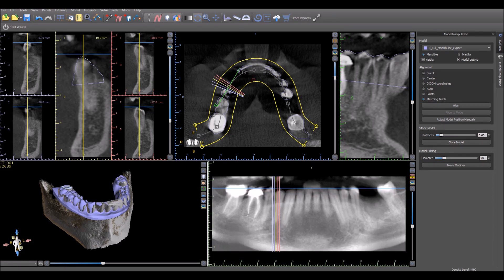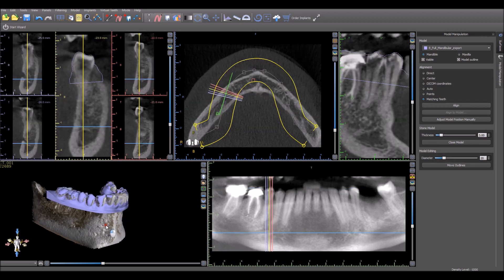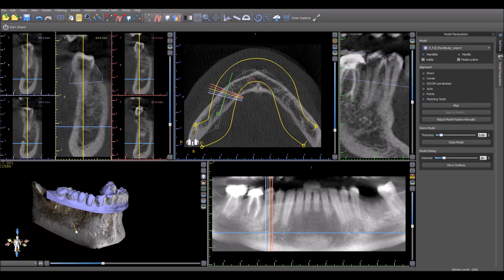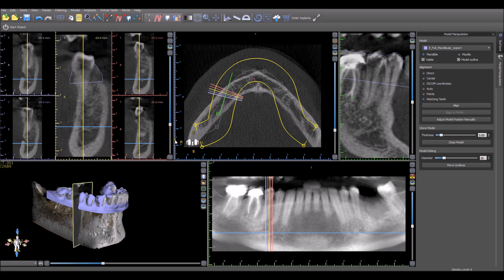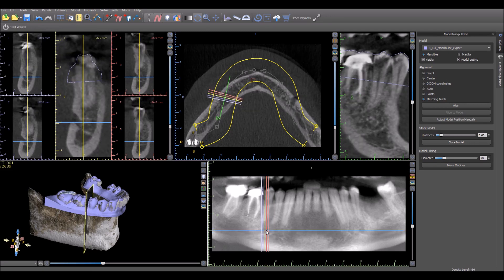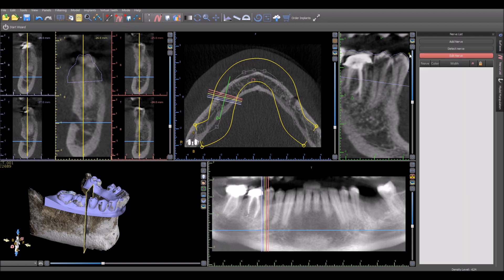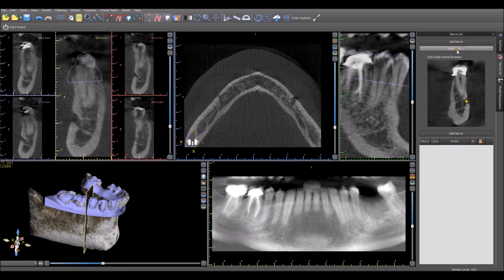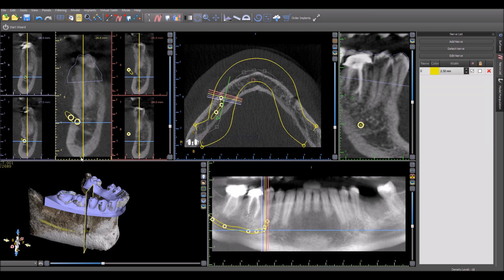Now if we want to draw the nerves, this is something we could have done earlier as well. To draw the nerves, what we want to do is identify the area where we have the mental foramen. I like turning on in the 3D view the cross-section projection so we can see where we are in relation to the mental foramen. We want to find a 2D slice that has the entrance to the mental foramen and click Add Nerve. The Add Nerve functionality has a cool feature called Detect Nerve. As in the image here, you want to click on the entrance to the mental foramen in the 2D view, and we see that the software detects the nerve itself and it shows up in all the different views.